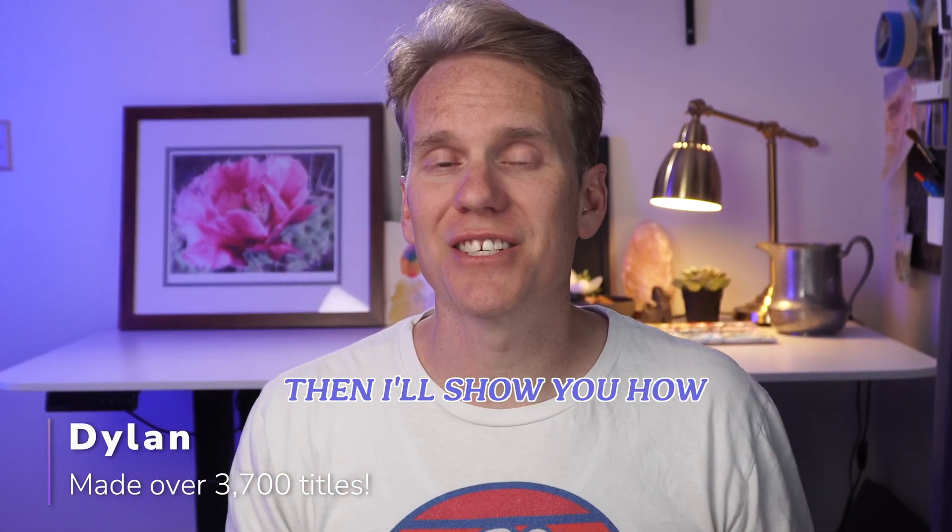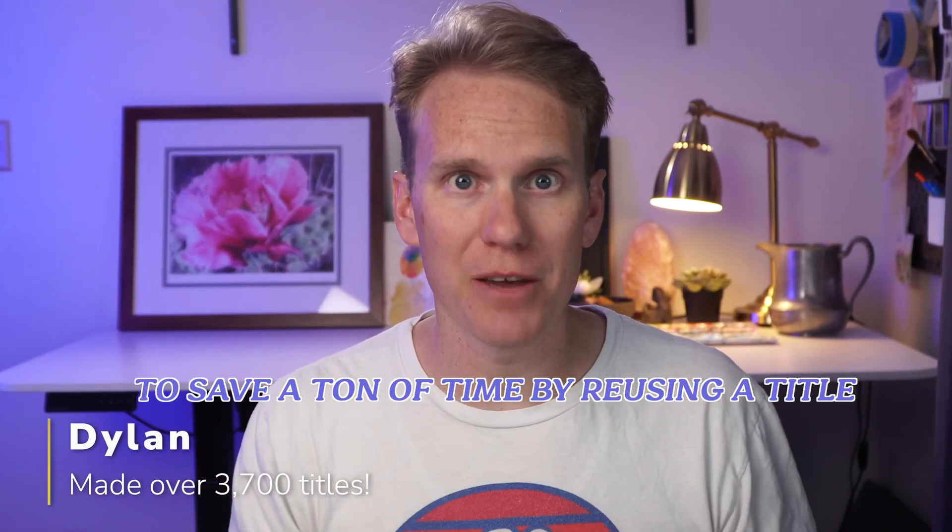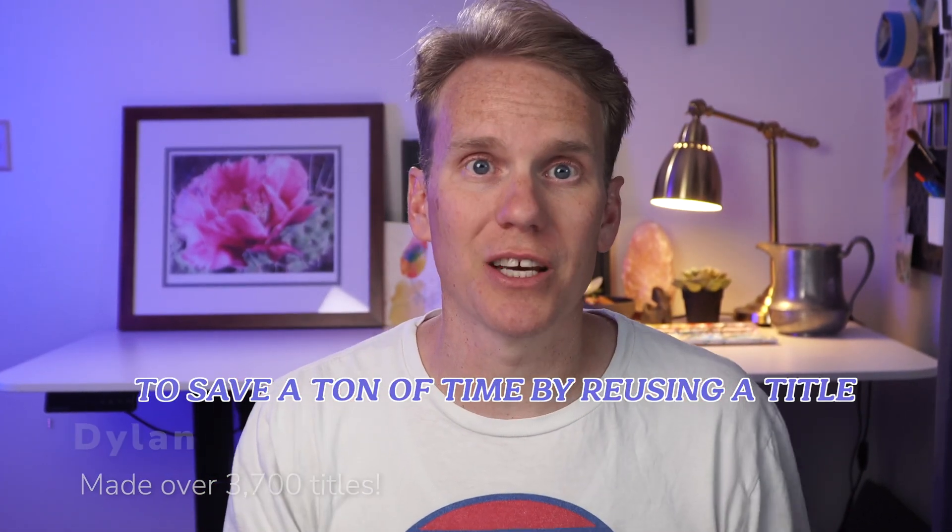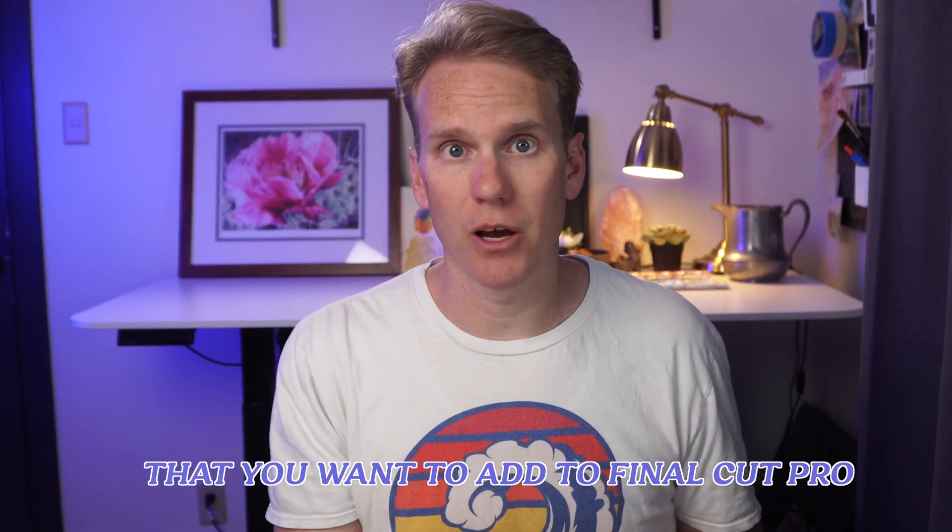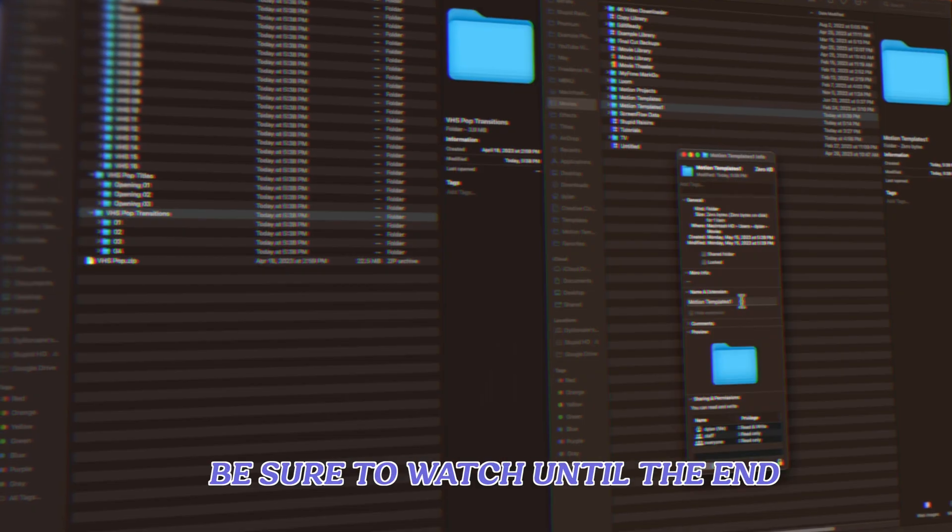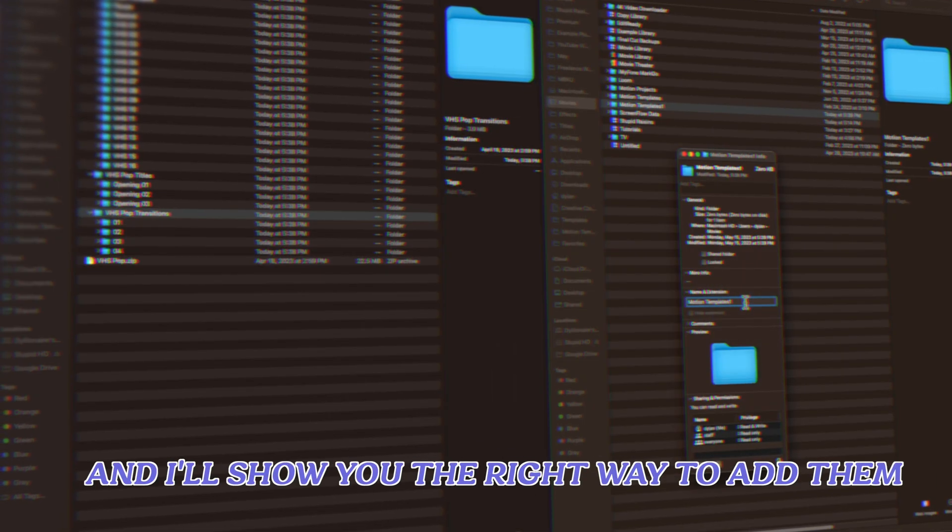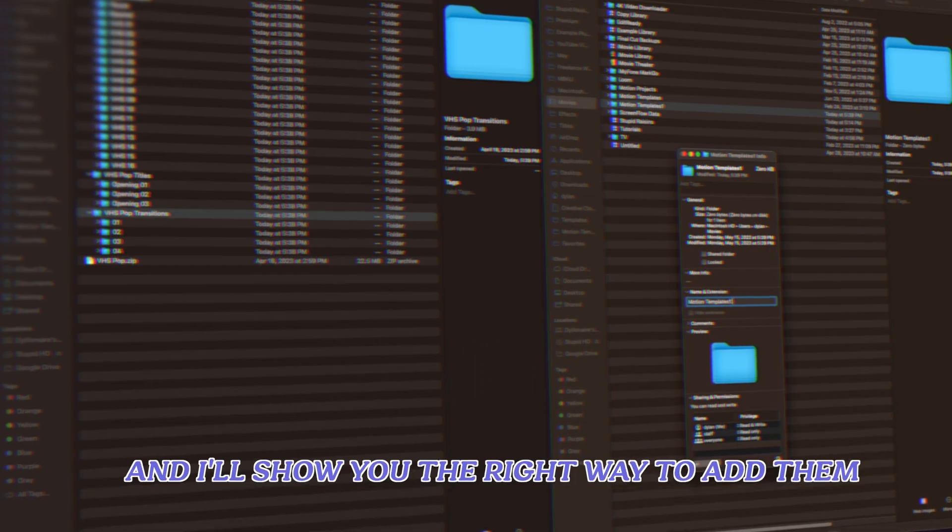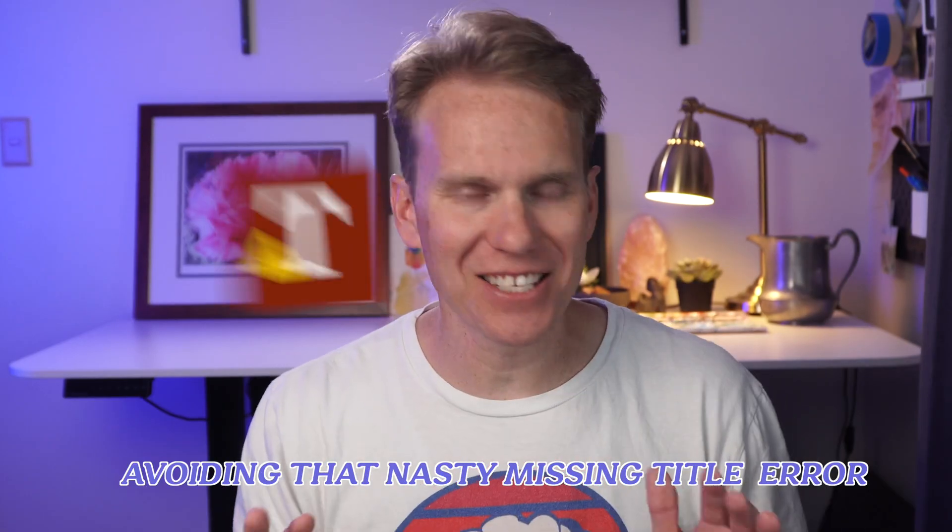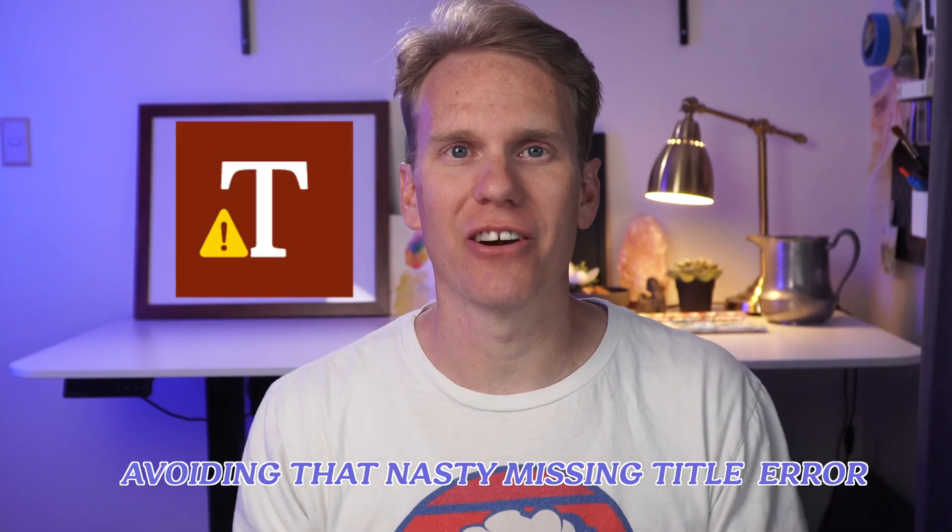Then I'll show you how to save a ton of time by reusing a title. And if you have some third-party titles that you want to add to Final Cut Pro, be sure to watch until the end and I'll show you the right way to add them, avoiding that nasty missing title error.